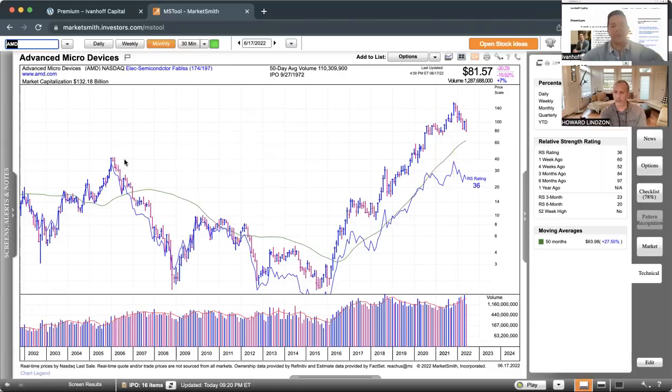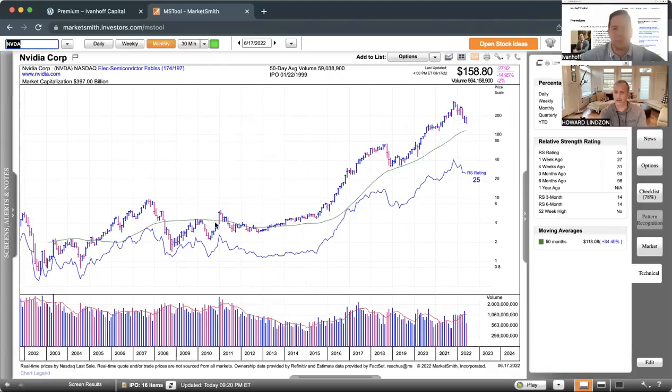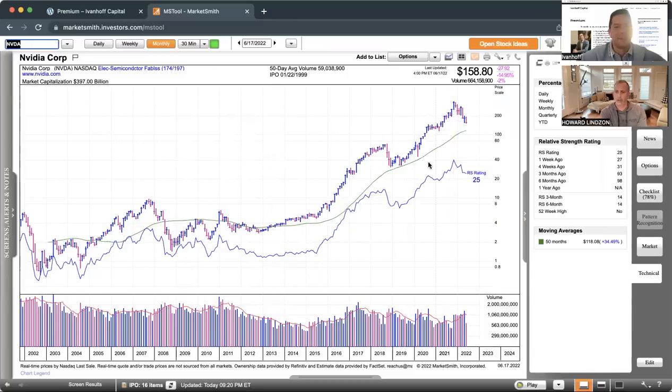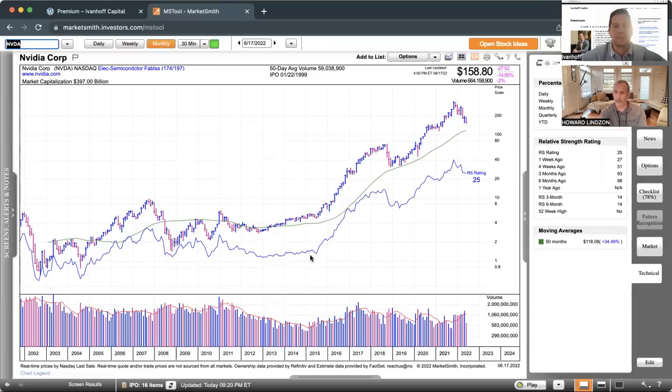You can understand why sellers will continue to show up because there's still some people with massive gains in these. You have to be really careful about owning individual stocks in these bear markets because you don't know how many weak hands own your stock, even if it's a great company, and are forced to sell.